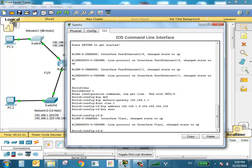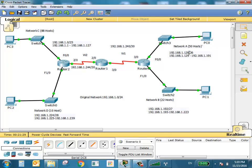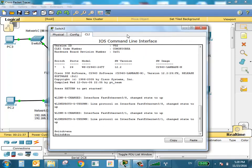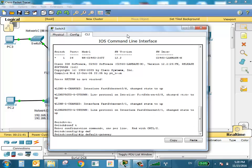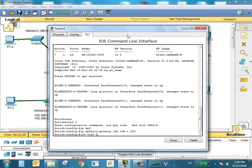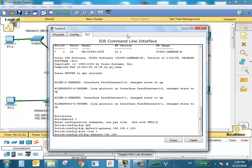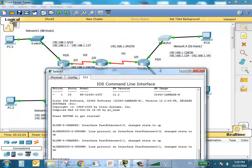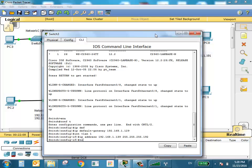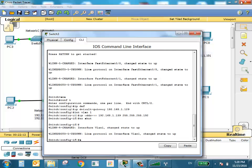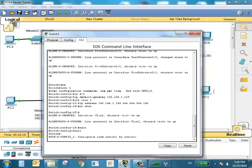Now I can communicate with the switch from inside or outside the network. For Switch 3, I'll use 192.168.1.139. The default gateway for this LAN is 192.168.1.129. Interface VLAN 1, IP address 192.168.1.139, subnet mask 255.255.255.192, because it has /26. The switch now knows its IP management address.